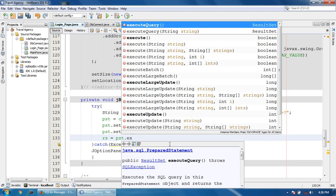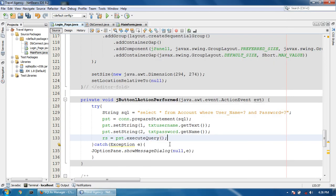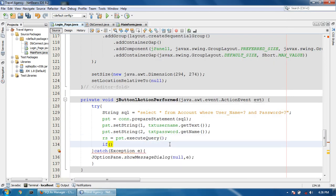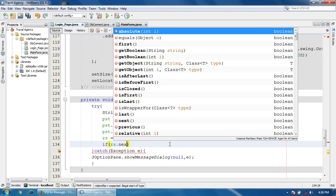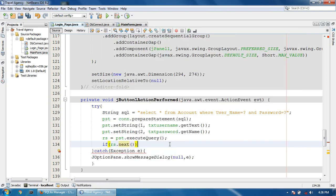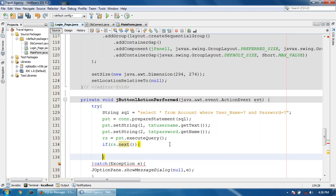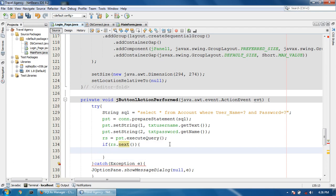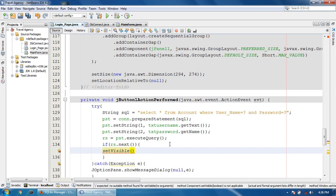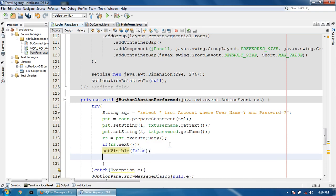Then rs = pst.executeQuery(). If rs.next() is true, then show the main form and set this page to not visible — close this page after that and open the main form.